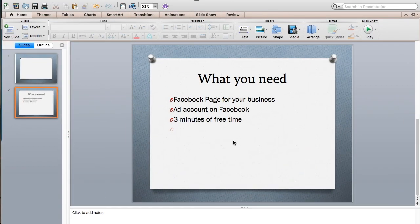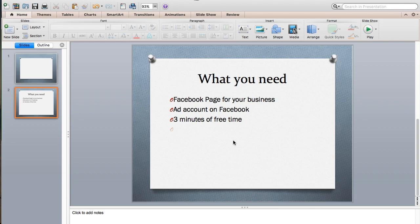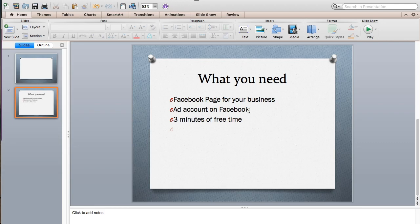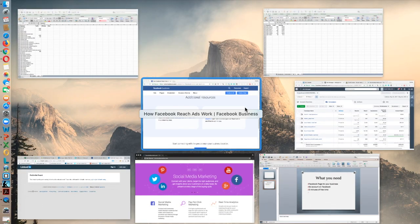You're going to need three things: a Facebook page for your business, an ad account on Facebook, and three minutes of free time. And if you don't have any of these, don't worry, scroll down below, hit the buttons and you'll be directed to the right resources. And once you have completed those things, come back to this video and we can get started.